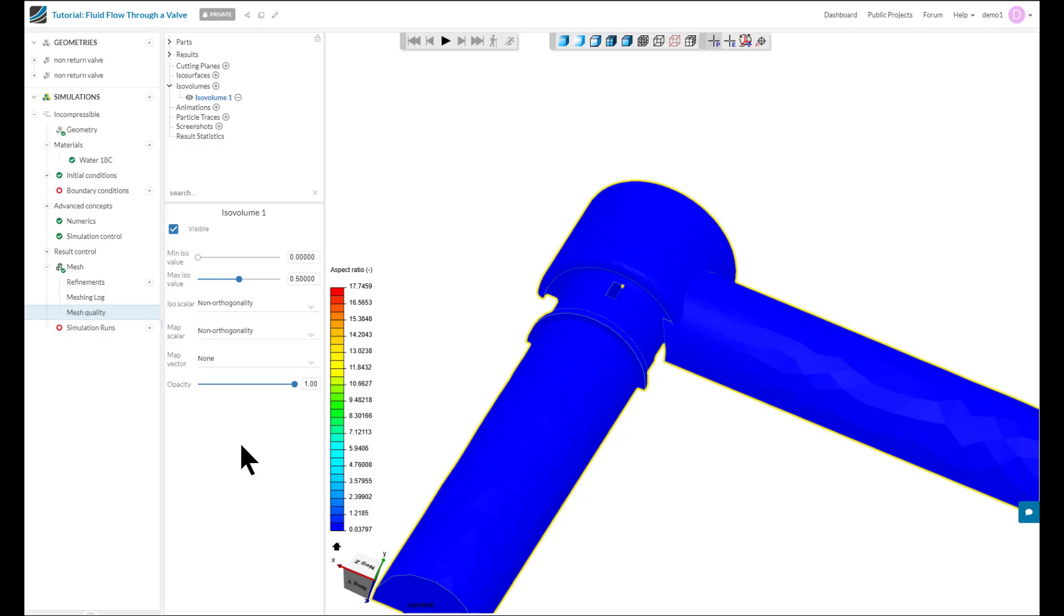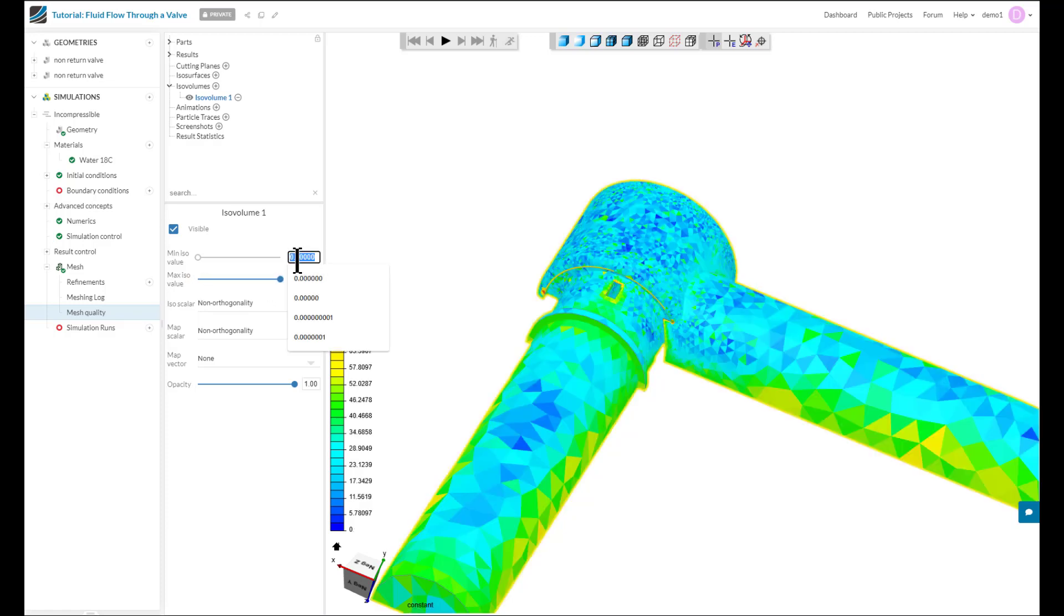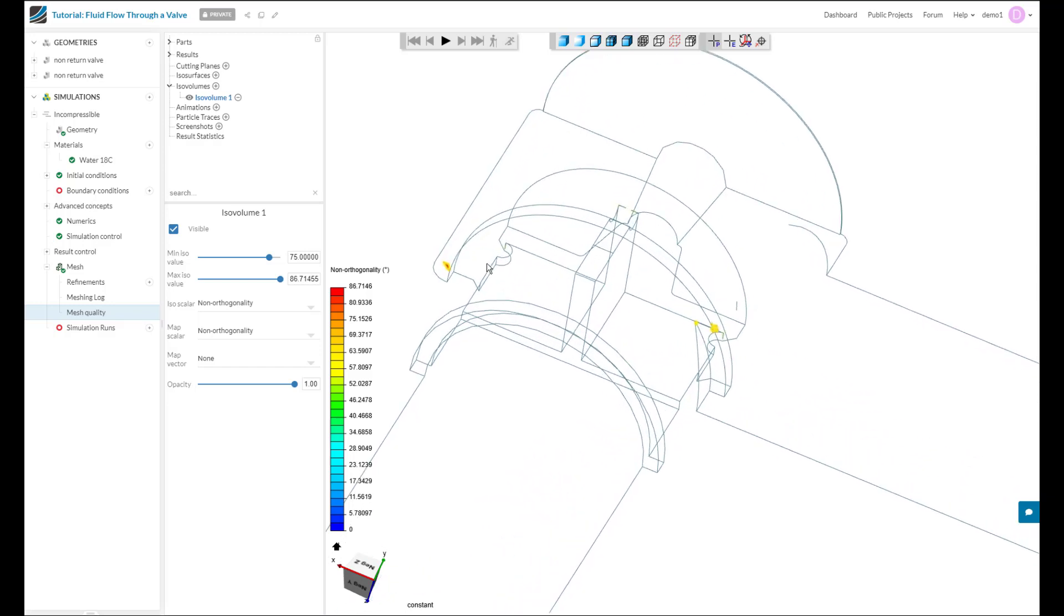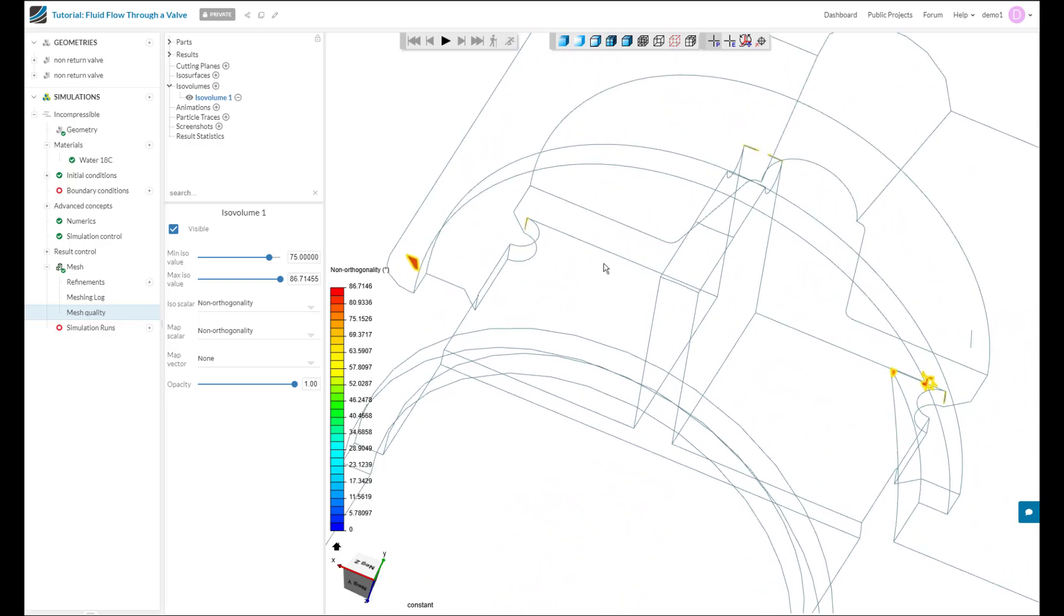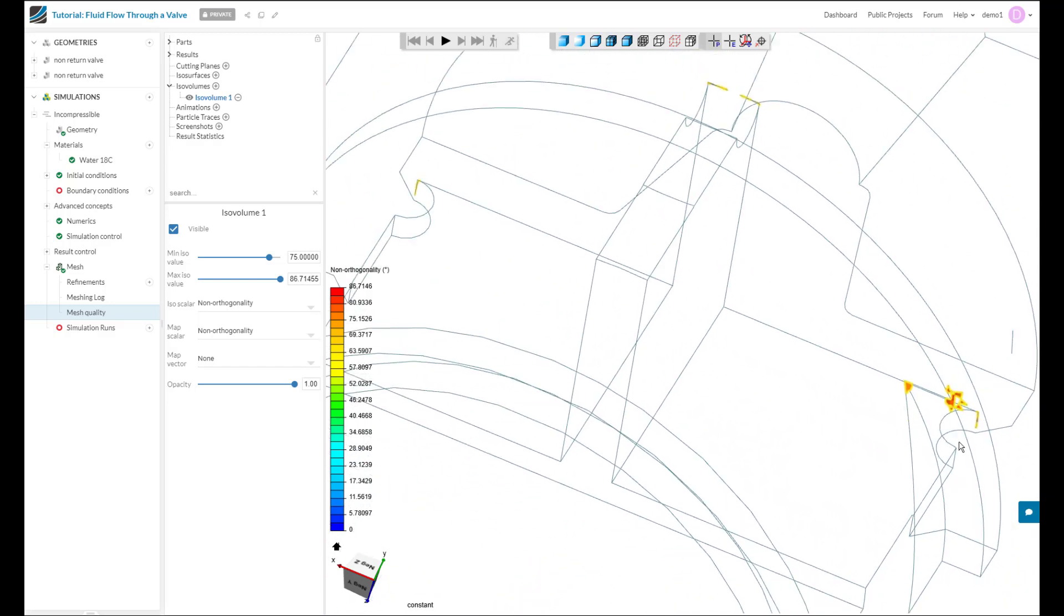Now to only look at cells which have high non-orthogonality above 75, I will increase the max value of this ISO to the full range, and I will change the minimum value to 75. That way I'm only looking at the cells which have non-orthogonality above 75, and those are highlighted here. Now I can start to zoom in and identify those cells.